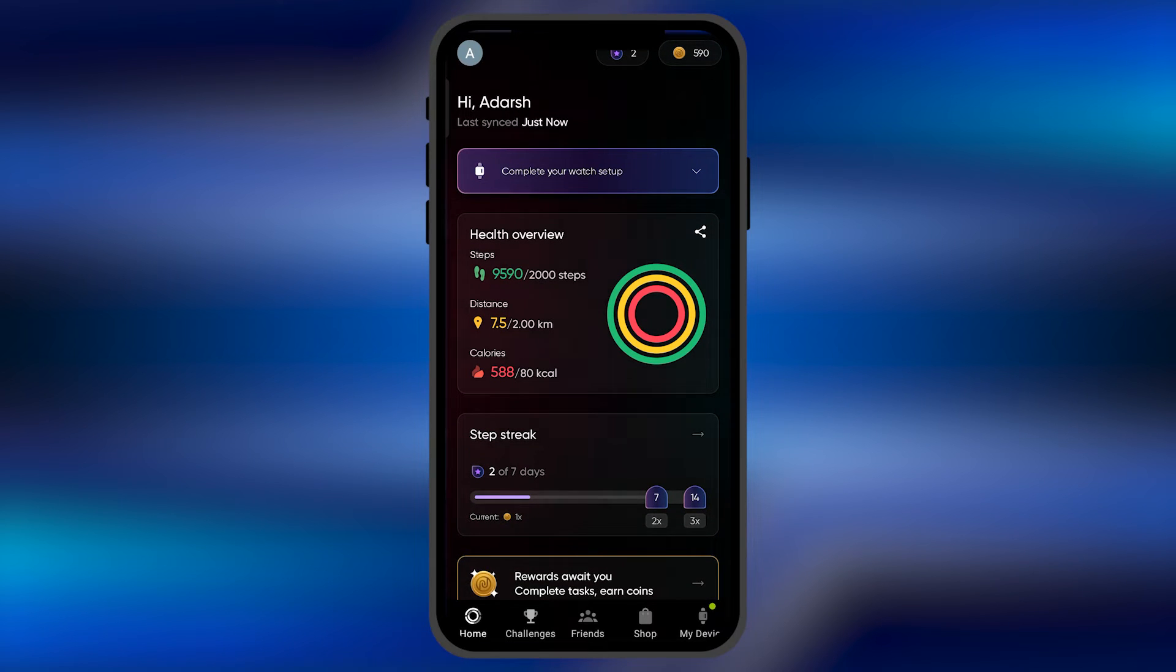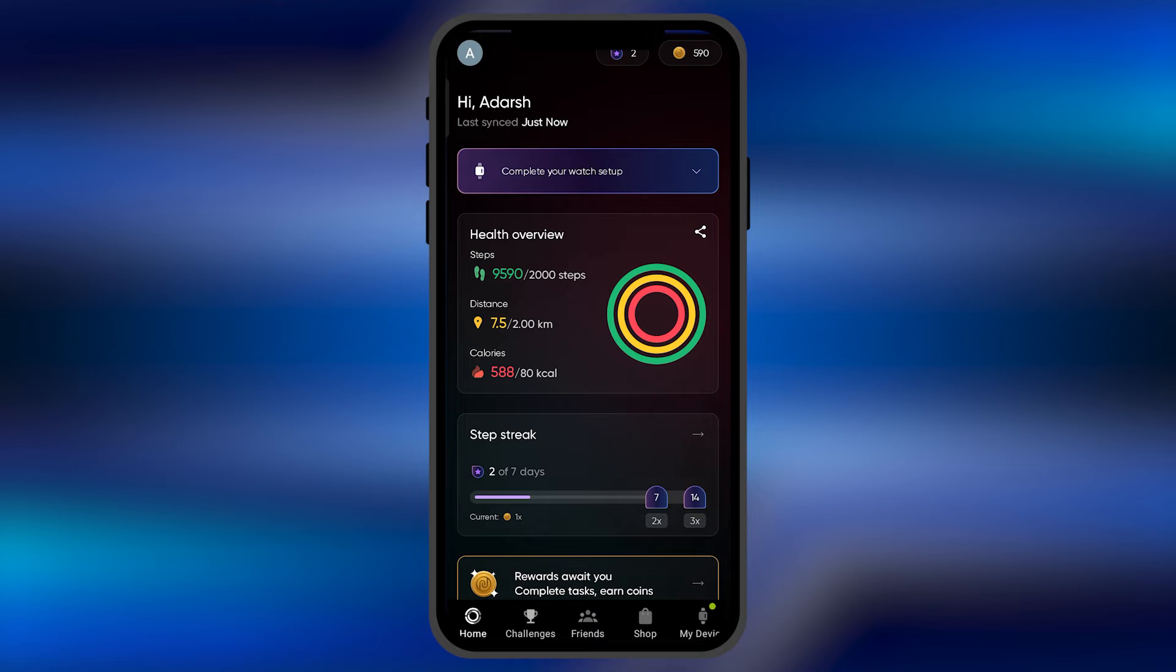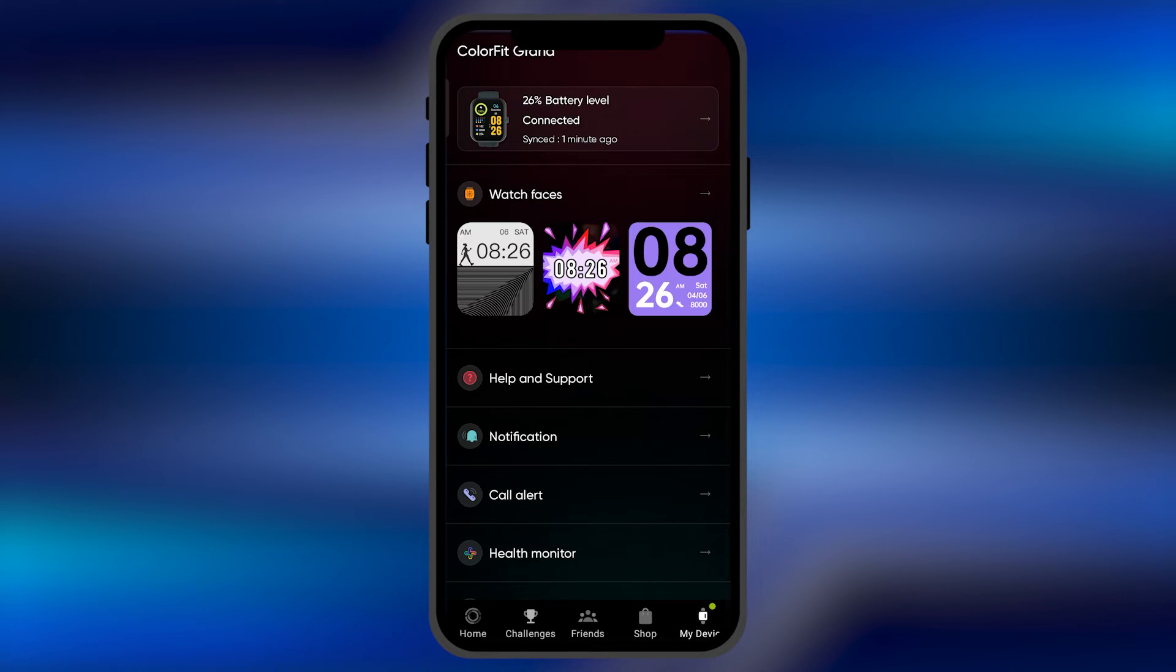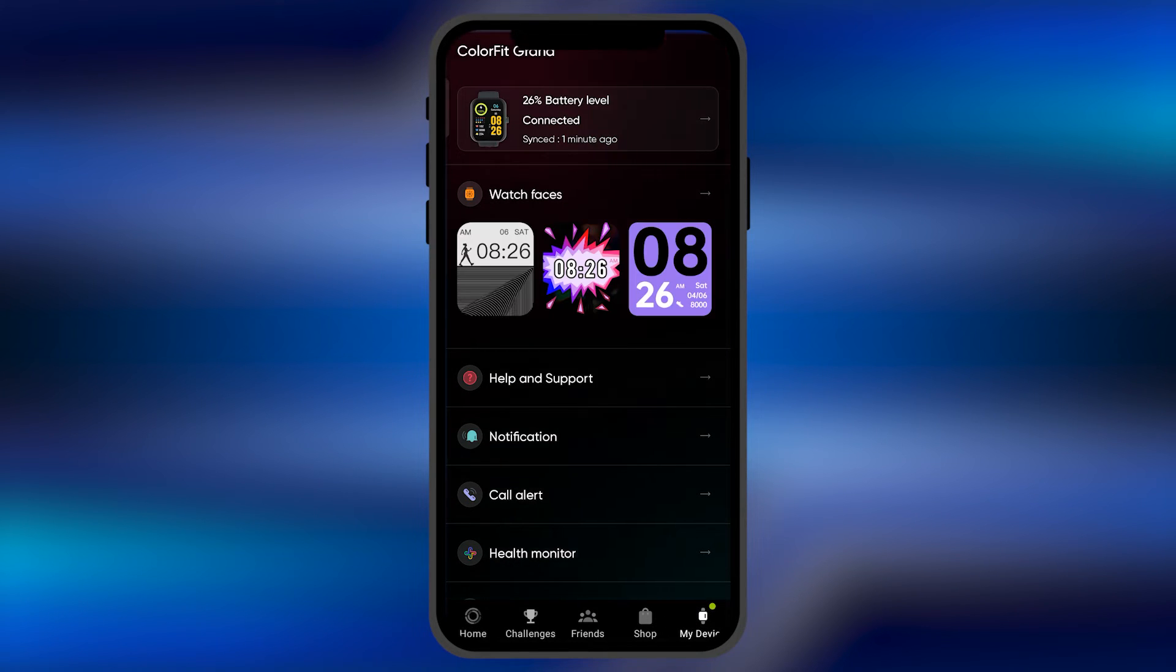Here at the bottom of this list, you're going to find four to five options which say Home, Challenges, Friends, Shop, and My Device. You need to click on the My Device option.